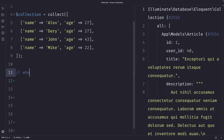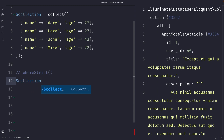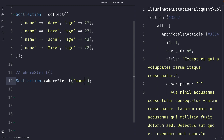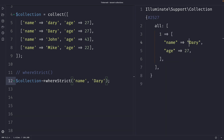The next method I want to cover is the whereStrict method, which uses a strict comparison operator. A strict comparison checks for both the value and the type of the values being compared. Let's see how it works with the collection from the previous example. Let's change the first name inside our collection to lowercase 'darwey', then chain the whereStrict method to our collection variable. We need to pass in two arguments: the key, which will be name, and the value we want to search for, which will be capital 'Dari'. In the output, you'll see that it retrieved one user where the name is equal to 'Dari' with a capital D. In PHP, the triple equal operator is used for strict comparisons, while the double equal operator is used for loose comparisons. The whereStrict method uses a strict comparison operator to filter the collection, meaning only items with an exact match of the given key value pair will be included.